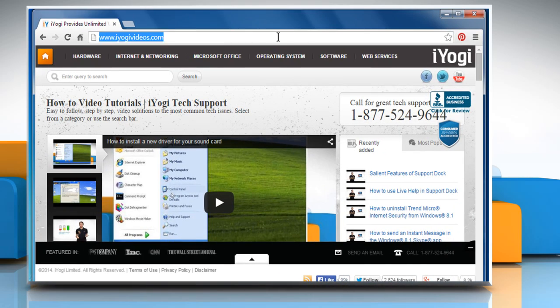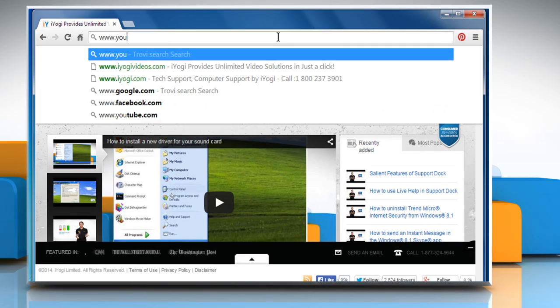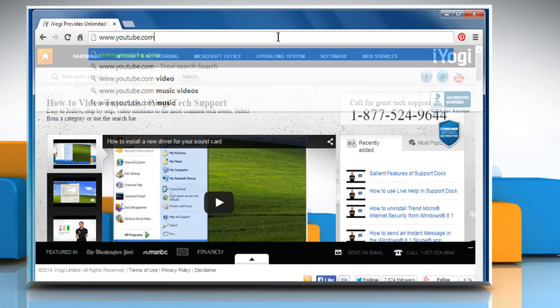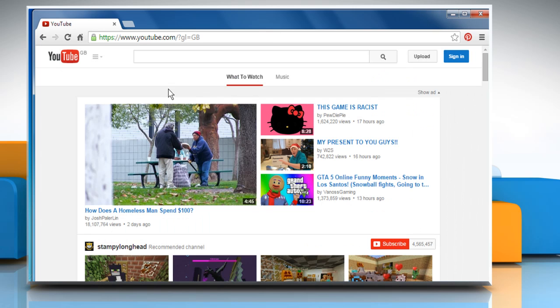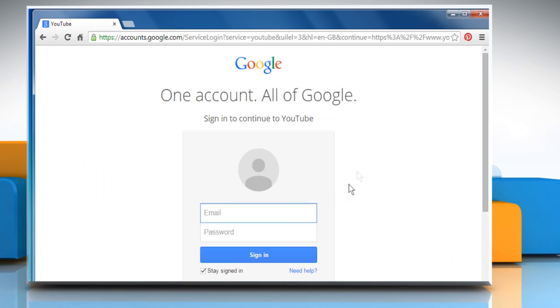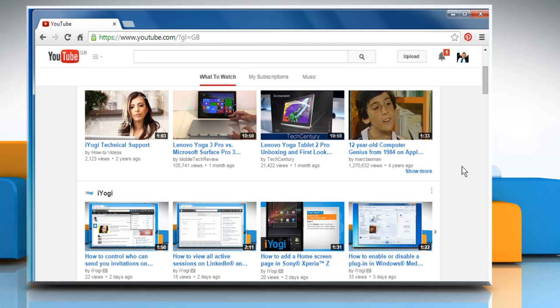Type www.youtube.com in the address bar and then press the Enter key. Click on the Sign In button at the top right corner of the window and then sign in to your YouTube account by using your Google account credentials.